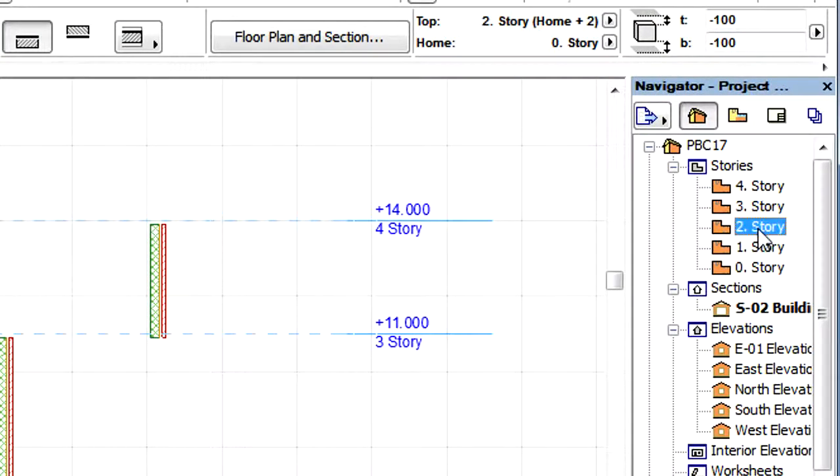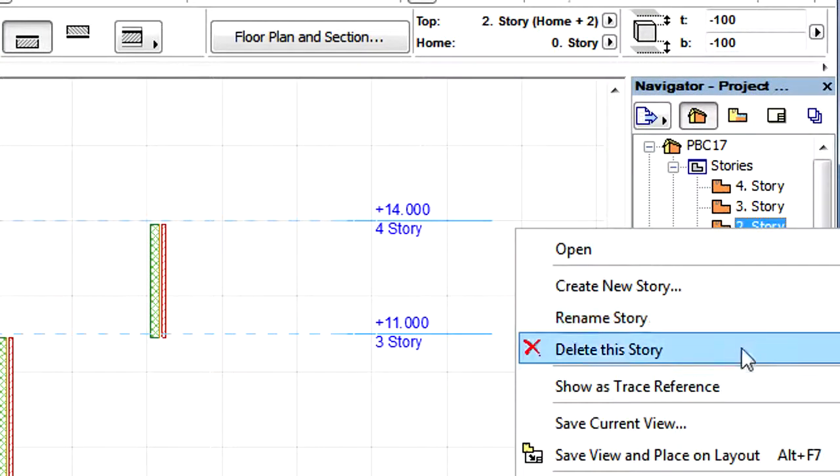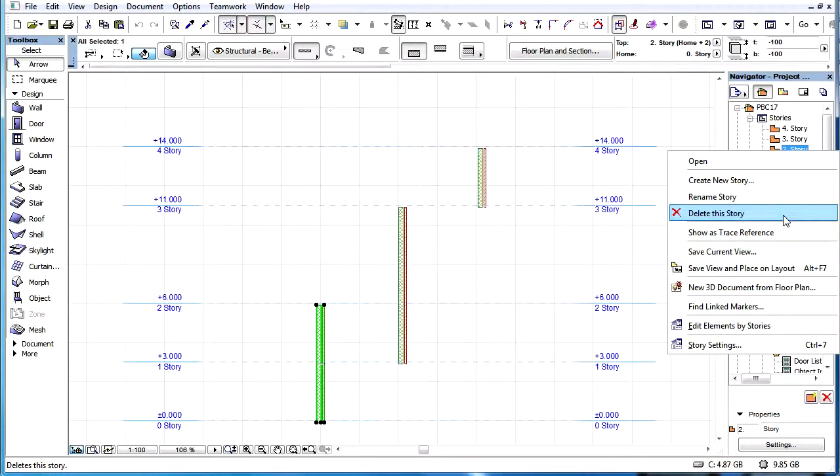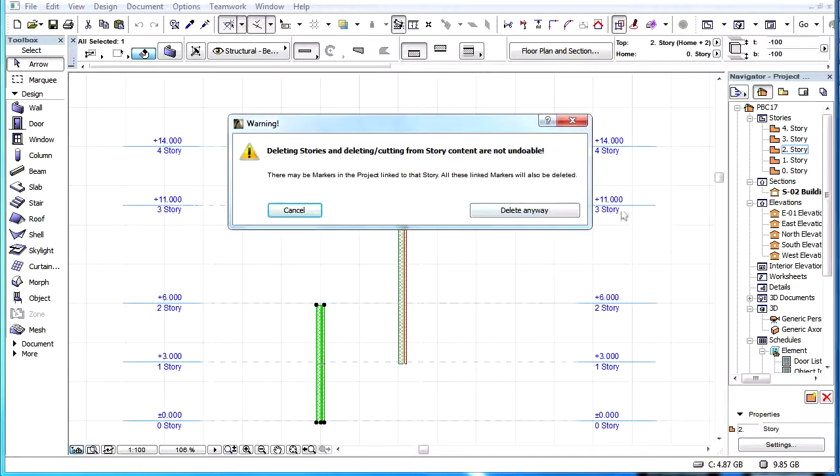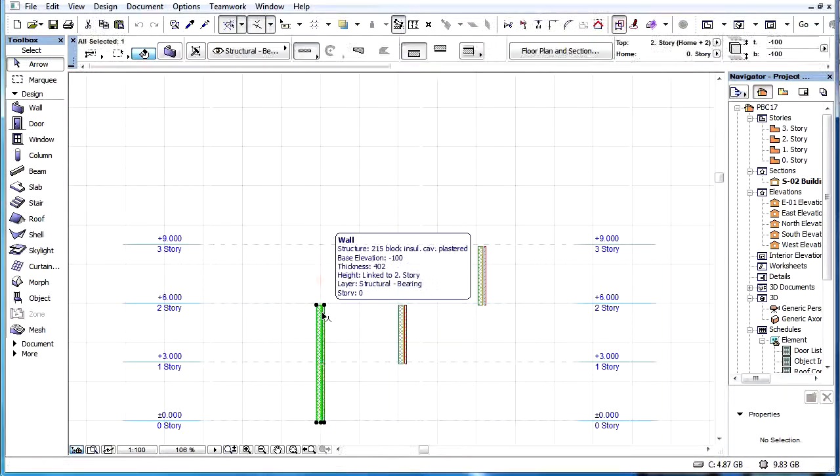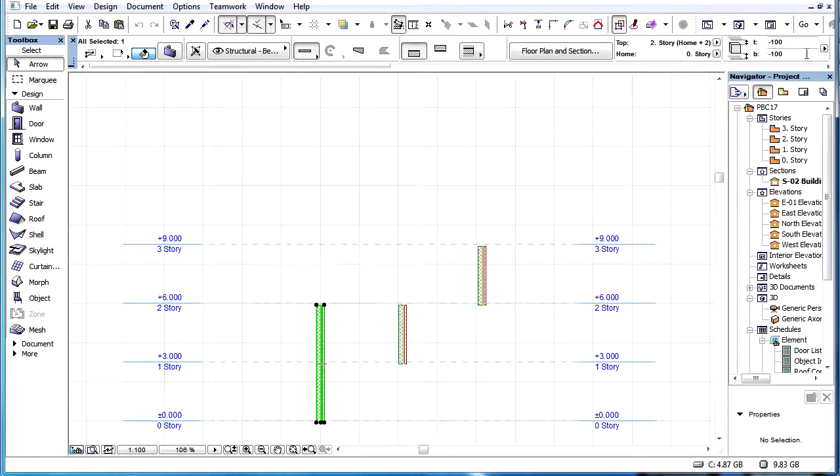This now takes the place of the deleted Story. The offset value relative to the Top Link Story remains the same.